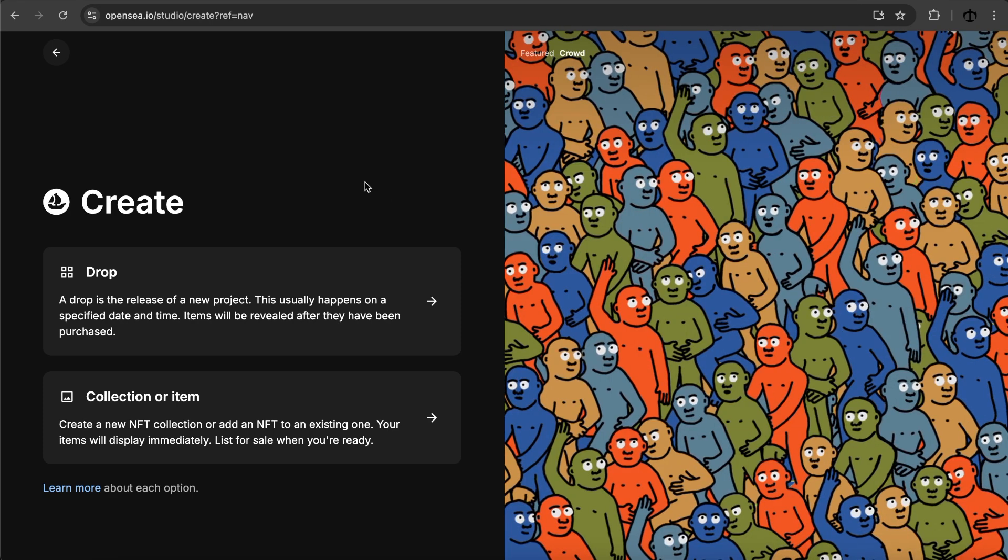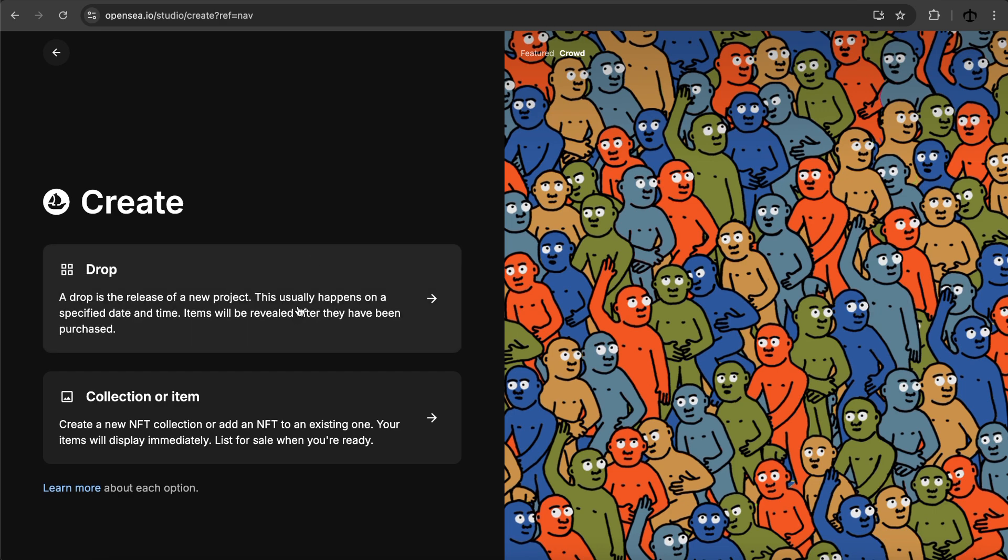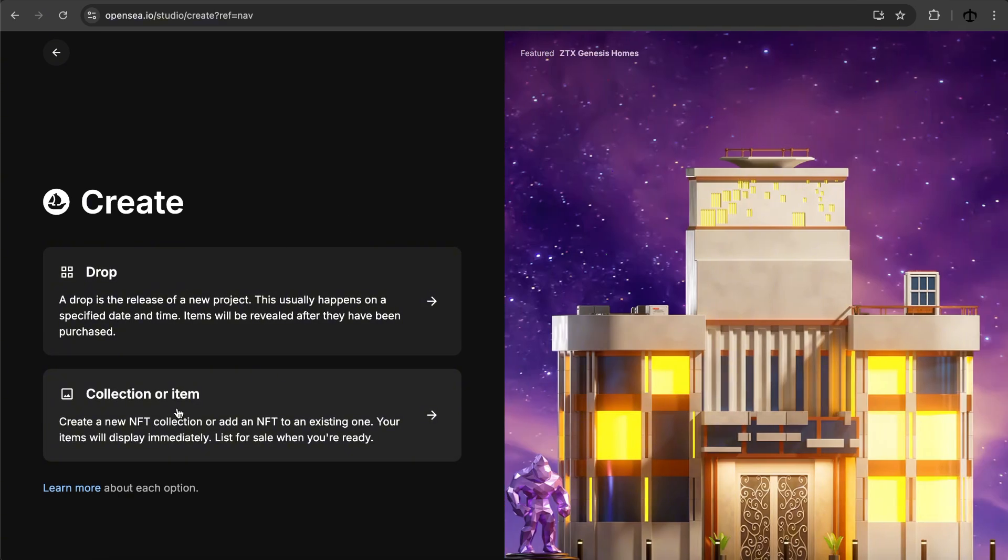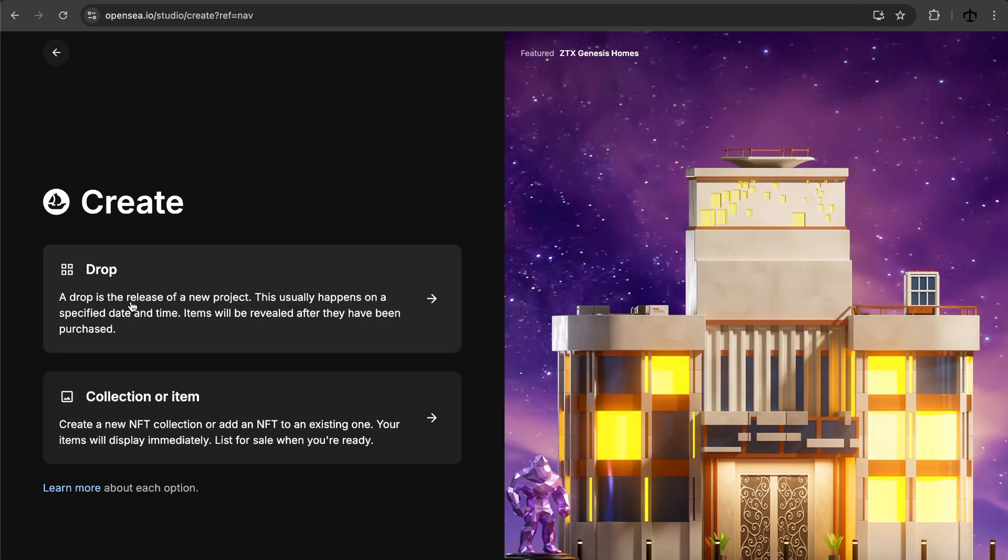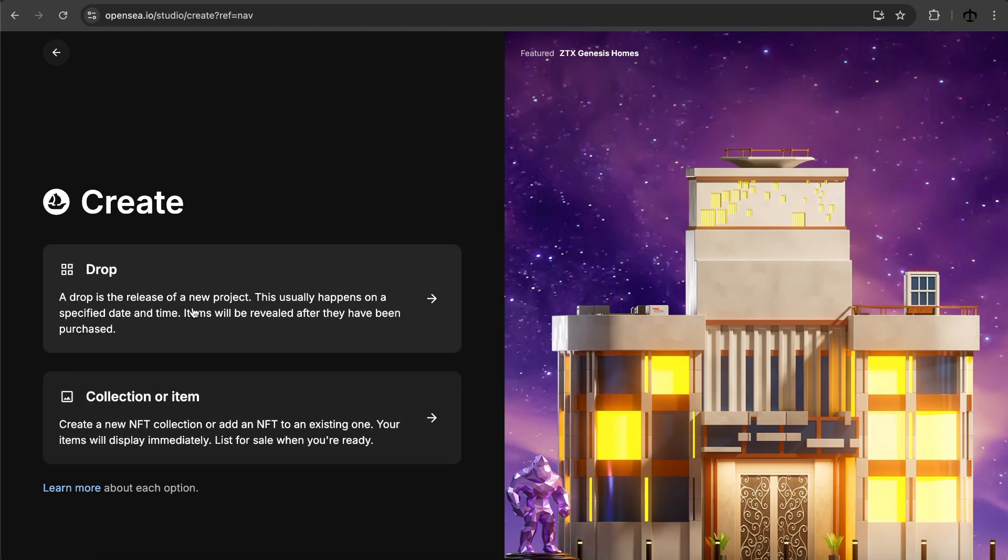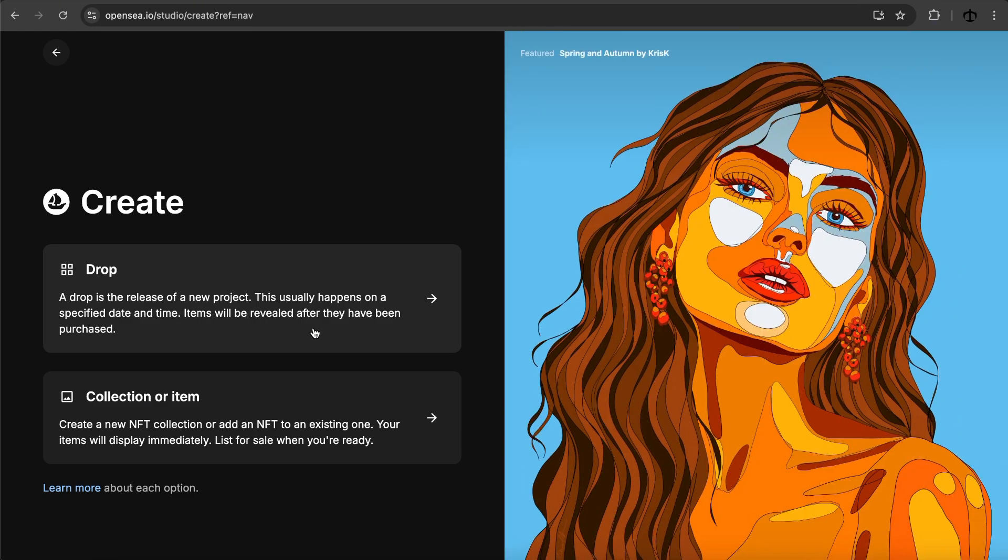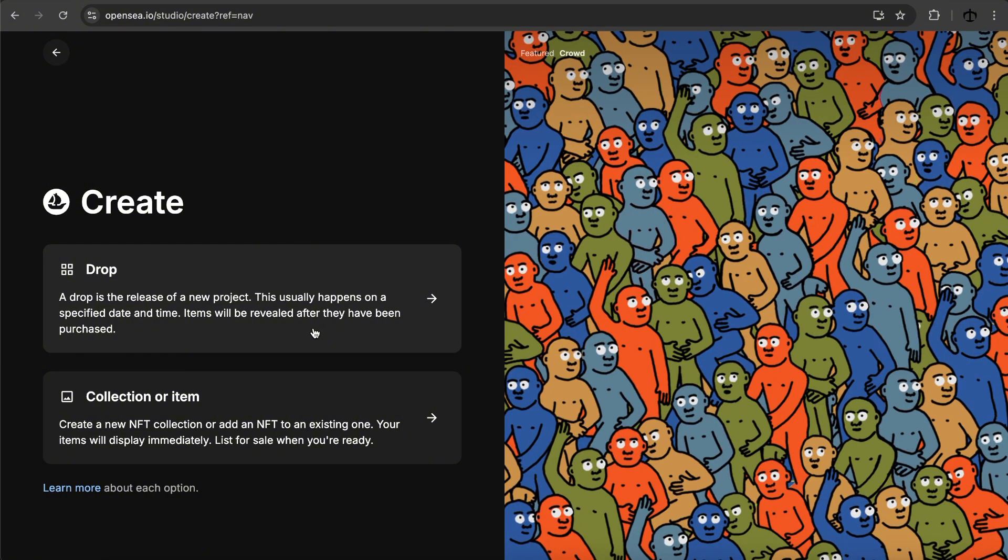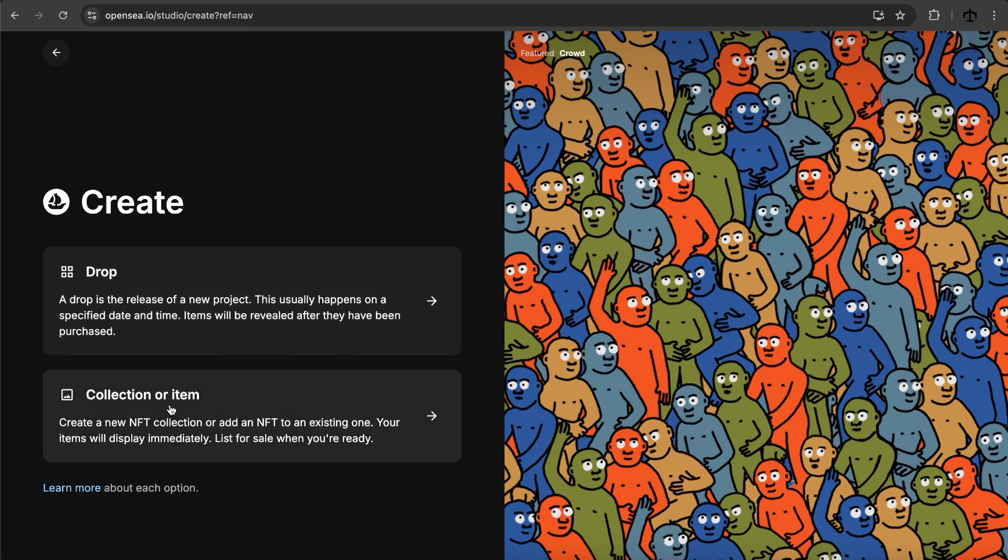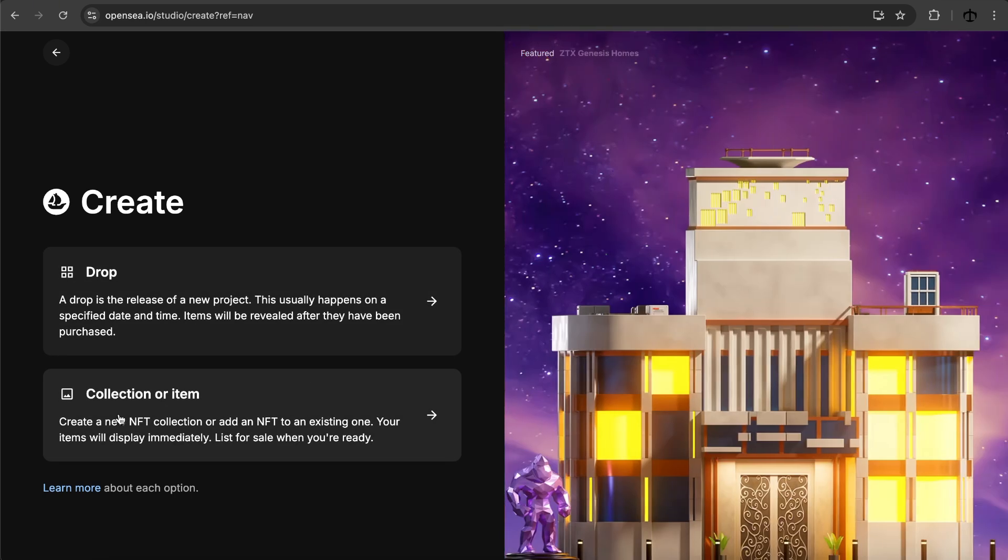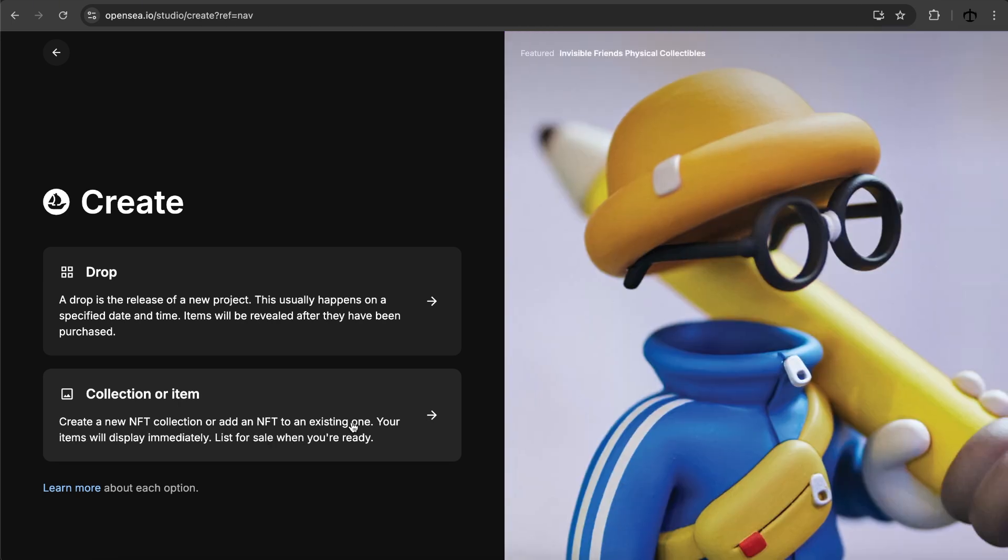Okay, we are in. Right off the bat, this feels quite nice, fresh I must say, and very easy so far. We are presented with these two options: to create a drop or a collection or an item. A drop is something like a new project that usually happens on a specific date and time, and the items will only be revealed after the purchase. This is like those mysterious drops, right? Maybe something has a rarity and you want to reveal it after it's purchased.